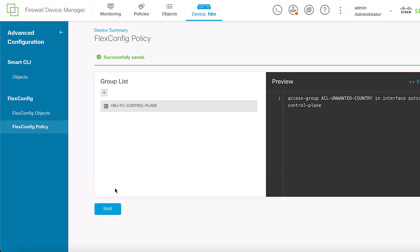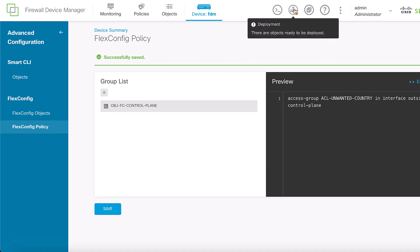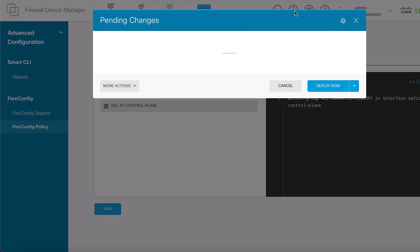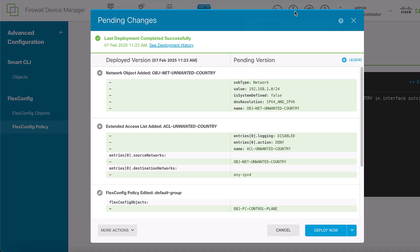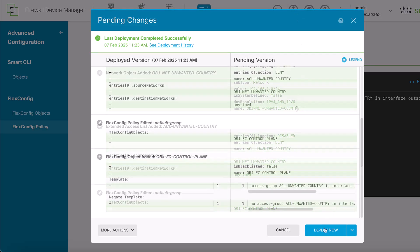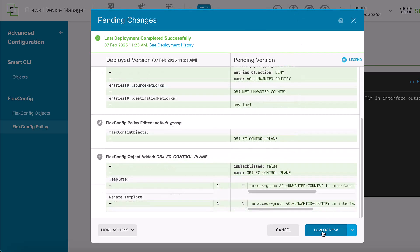Finally, deploy the configuration changes to the FTD by clicking on the Deploy button at the top menu. Validate that the configuration is correct, then deploy now, and that's it.